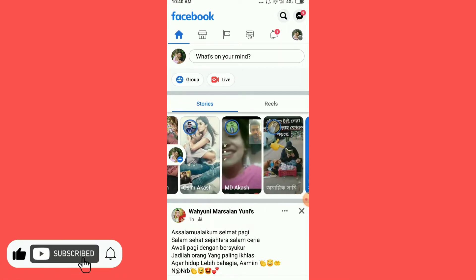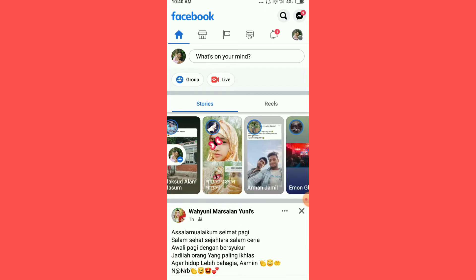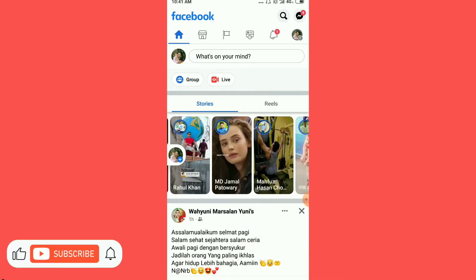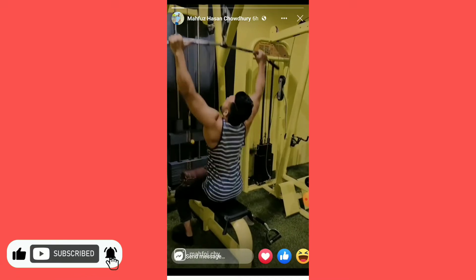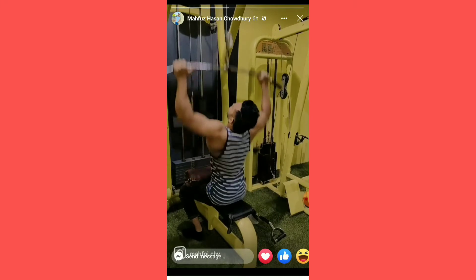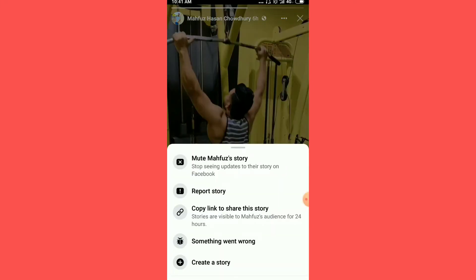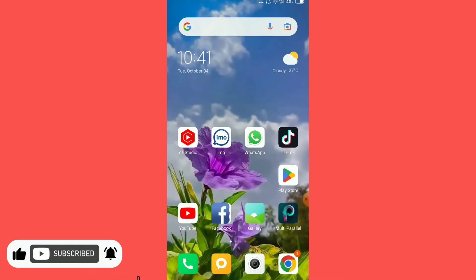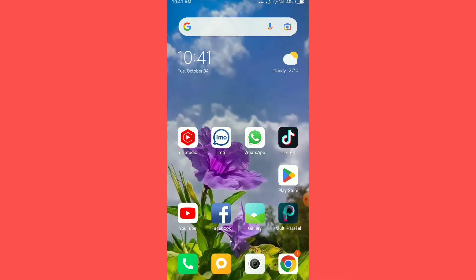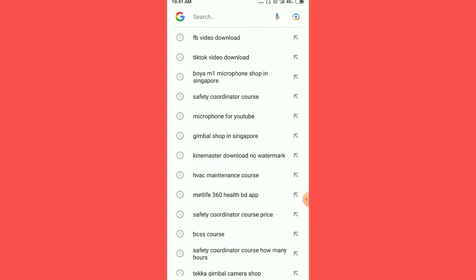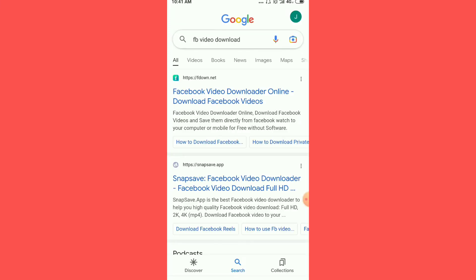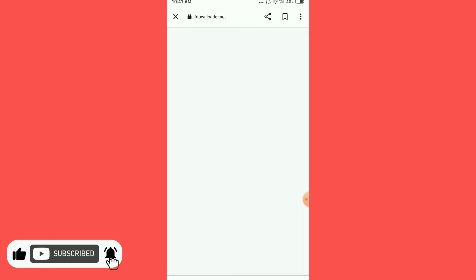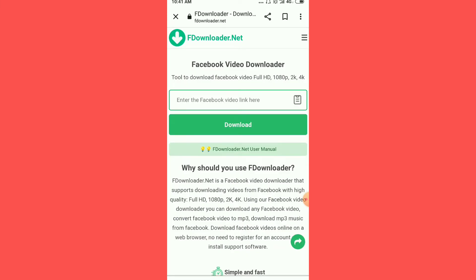We are going to select the video, then copy the link to the video. Next, we are going to open the browser and go to the search box. We are going to paste the copied link into the selected box.